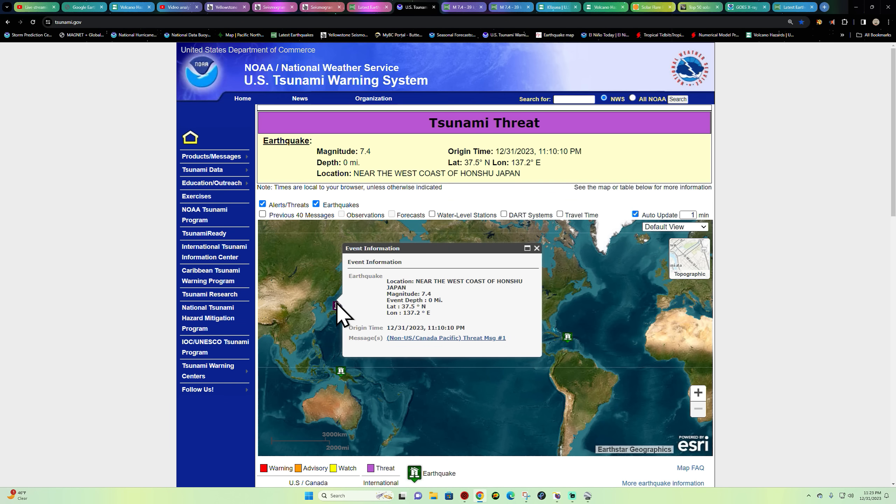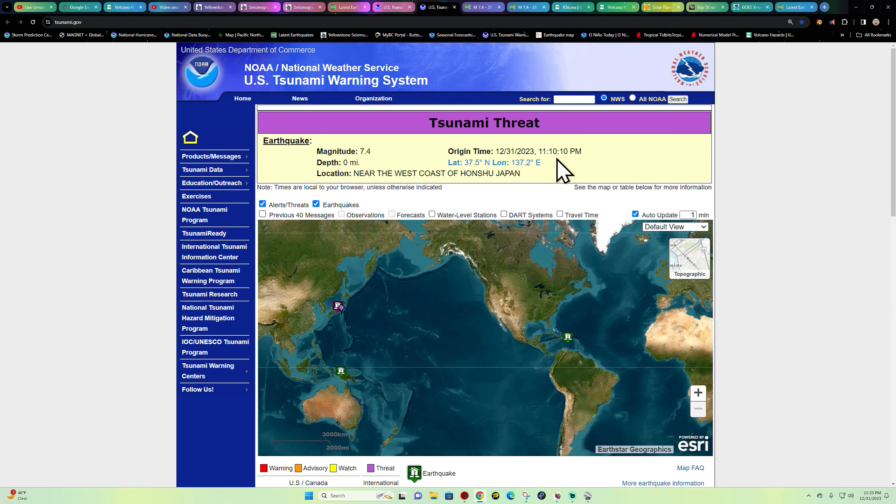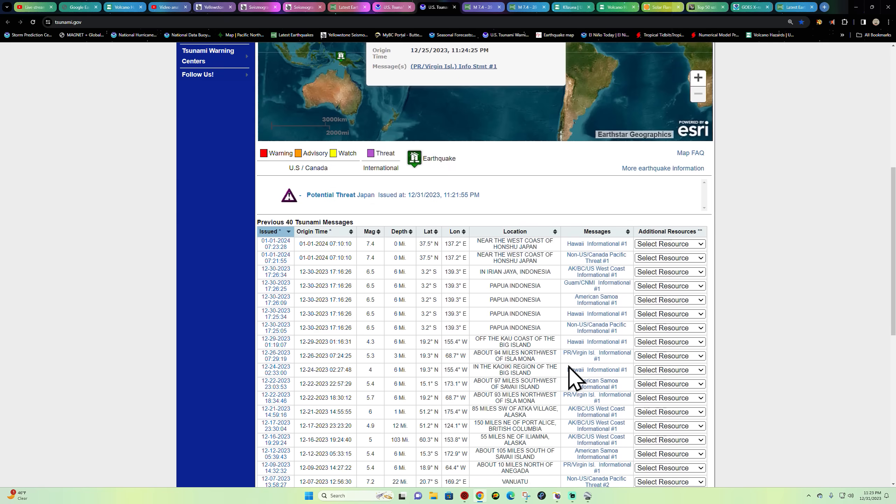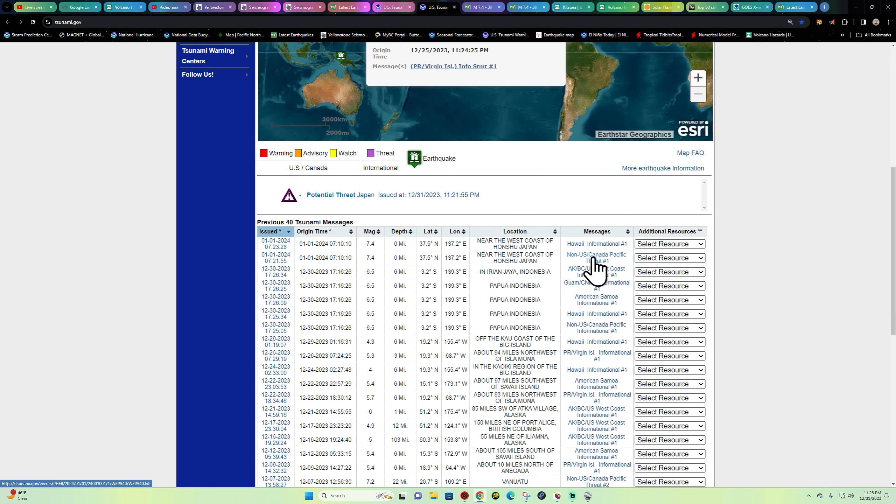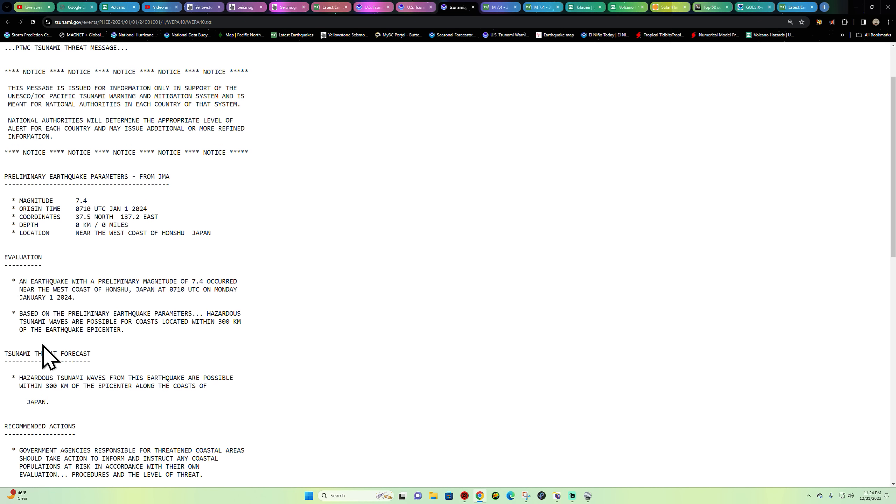The informational statement here, let's go ahead and read this. Let's go down here real quick and see what we got. A crazy day with a large flare activity kicking up and now we got the potential of a tsunami.